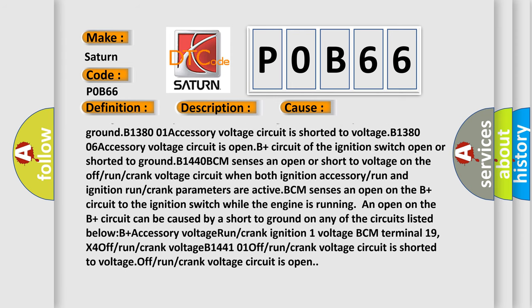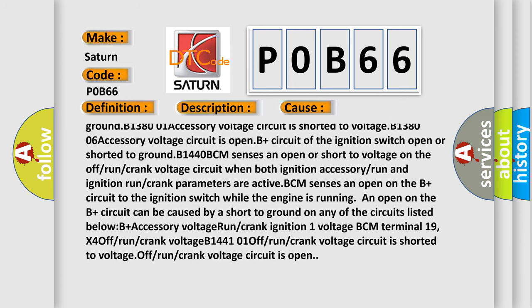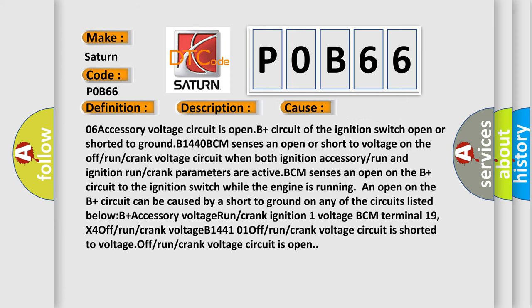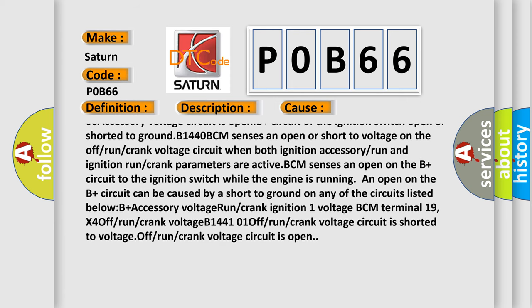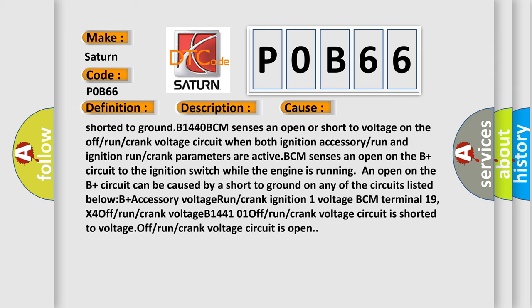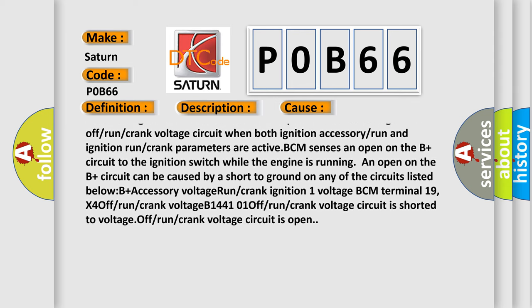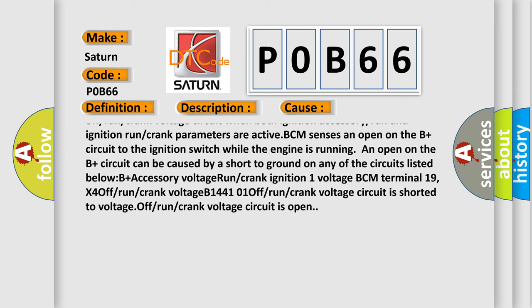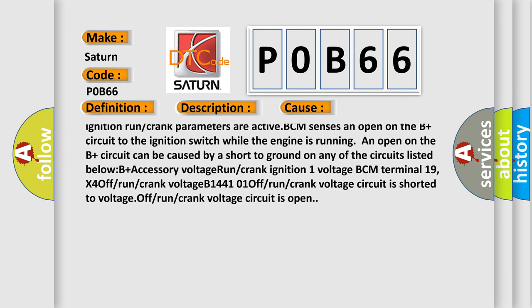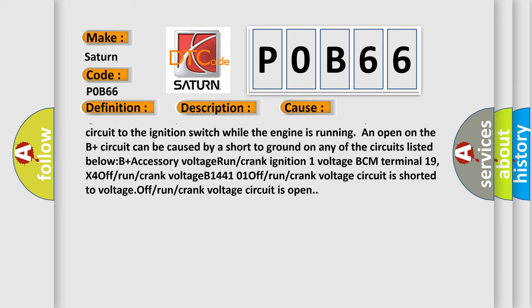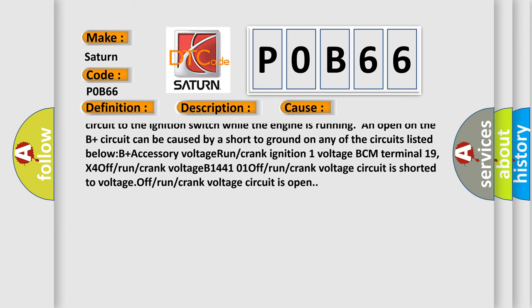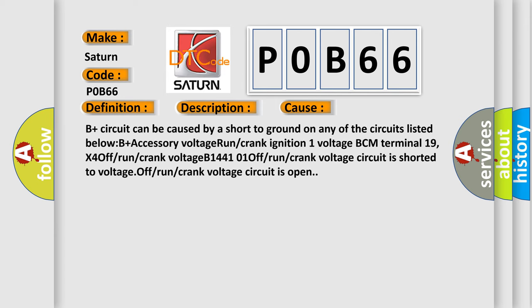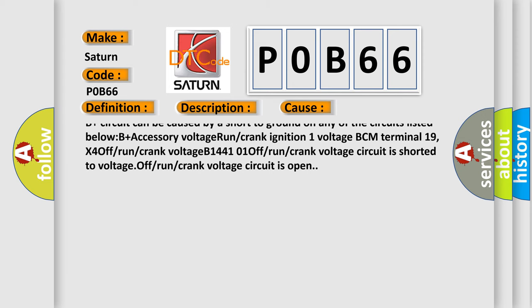B plus circuit of the ignition switch open or shorted to ground. B1440 BCM sensors open or short to voltage on the off or run or crank voltage circuit when both ignition accessory or run and ignition run or crank parameters are active. BCM sensors open on the B plus circuit to the ignition switch while the engine is running. An open on the B plus circuit can be caused by a short to ground on any of the circuits listed below.